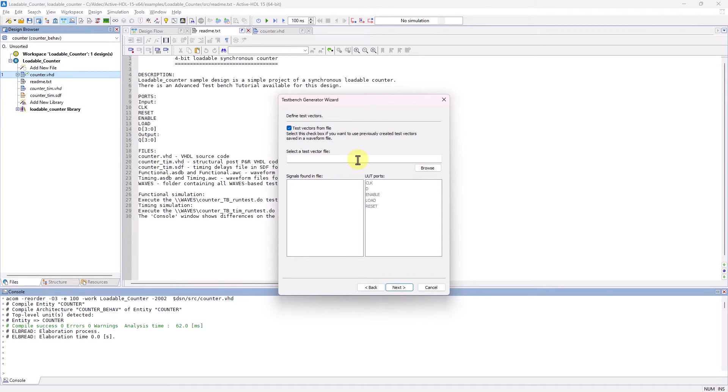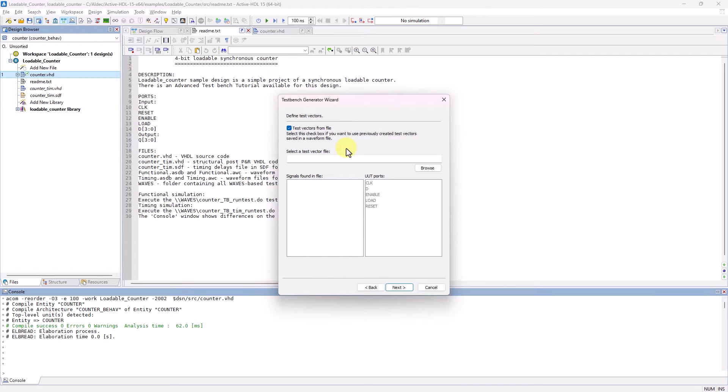If a test vector isn't selected, the TestBench files will be generated, but you will have to manually add stimulus into the generated TestBench file.